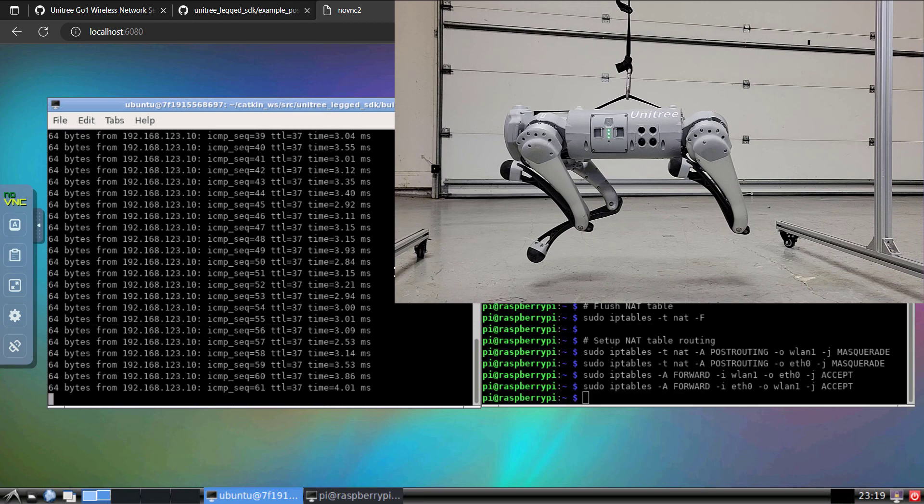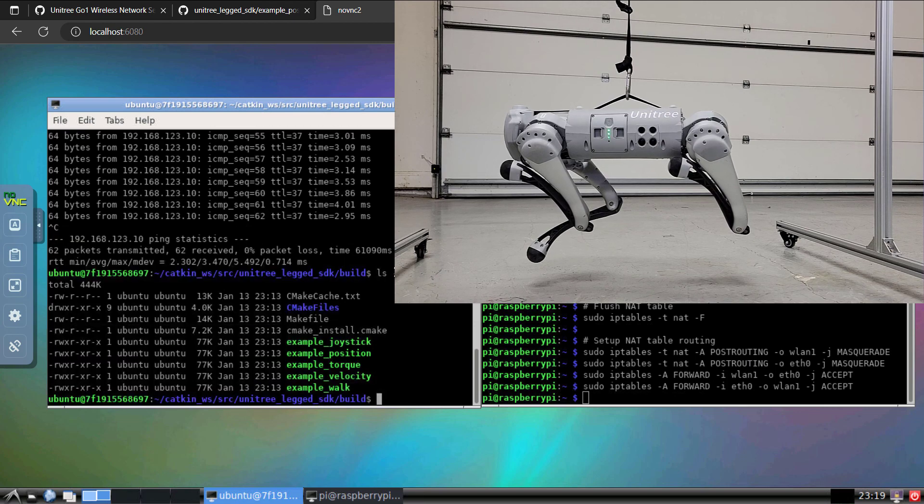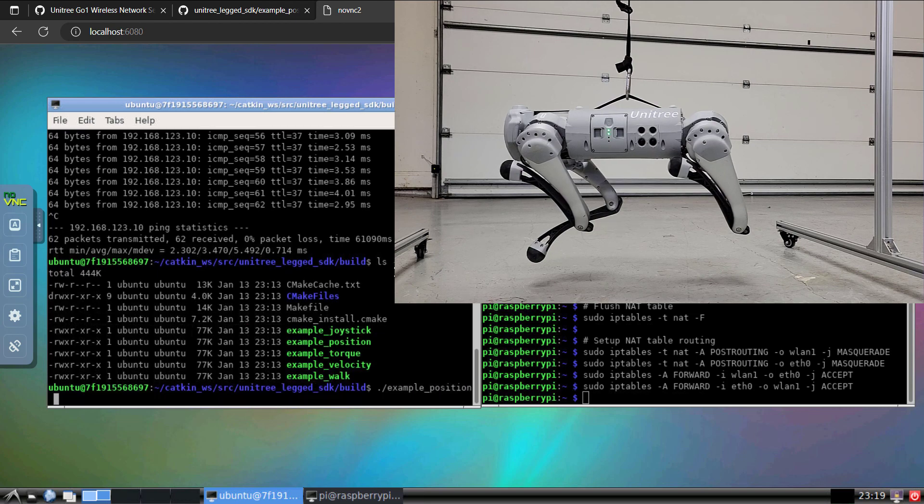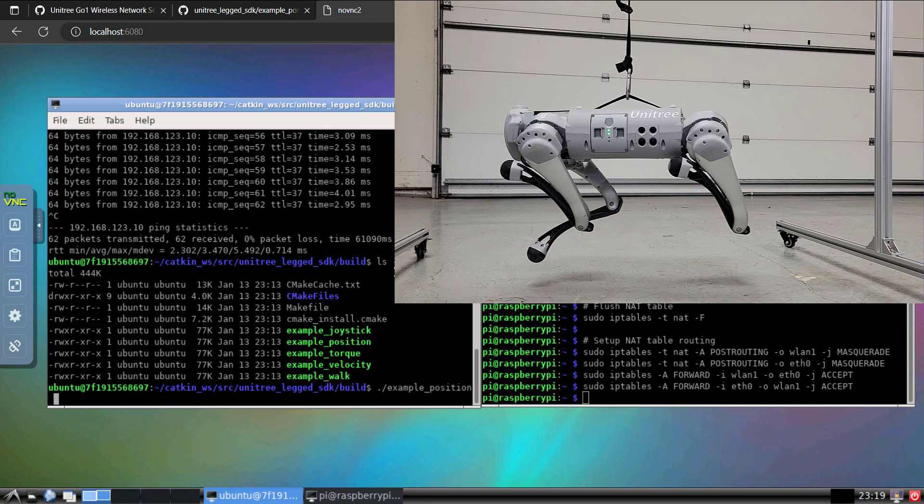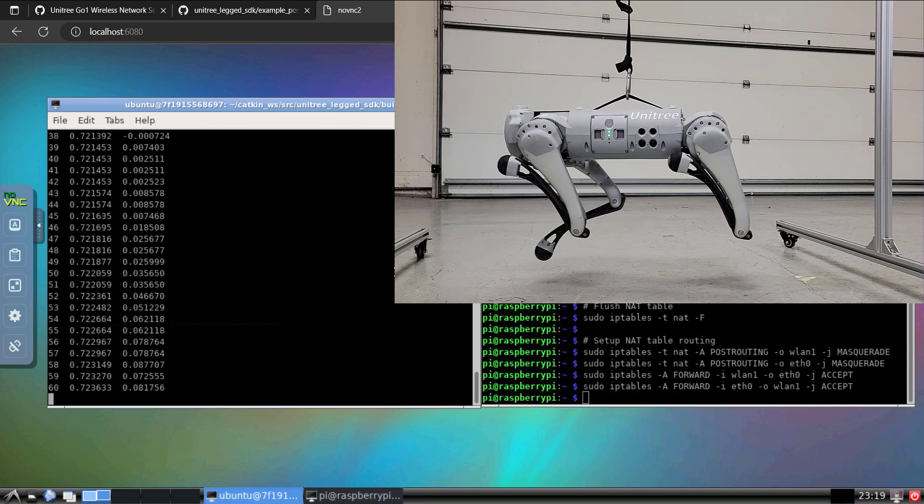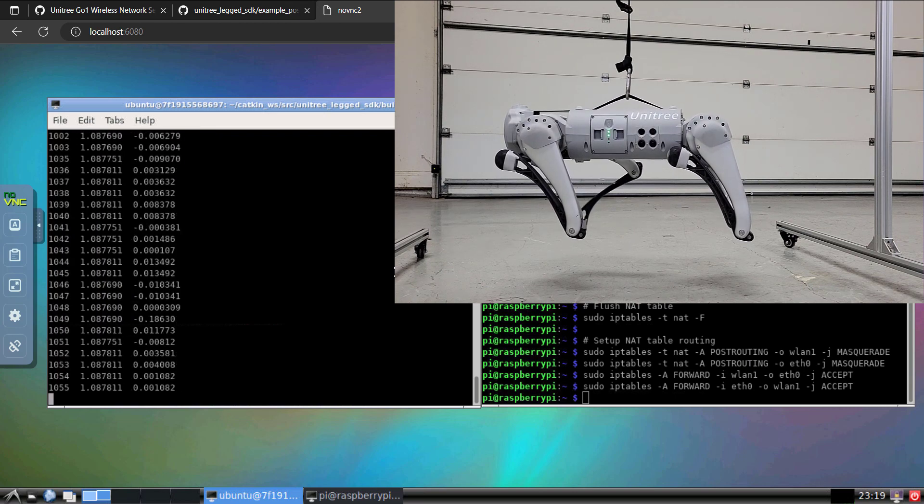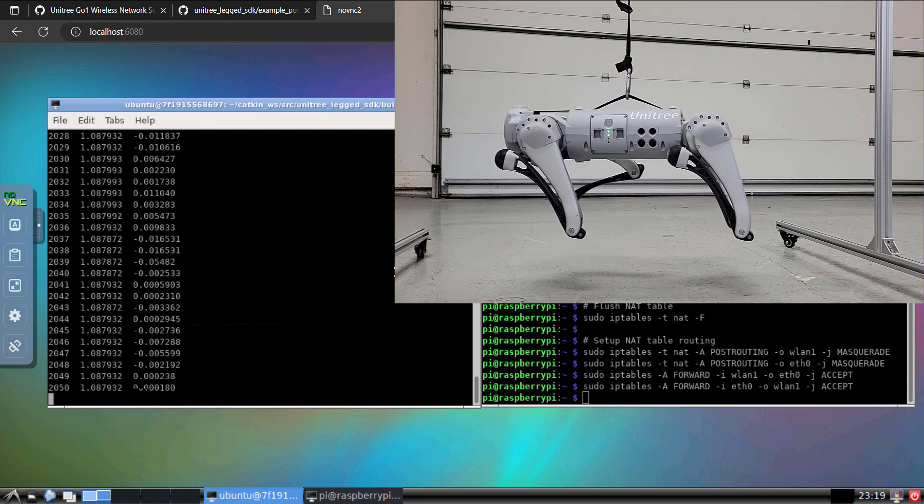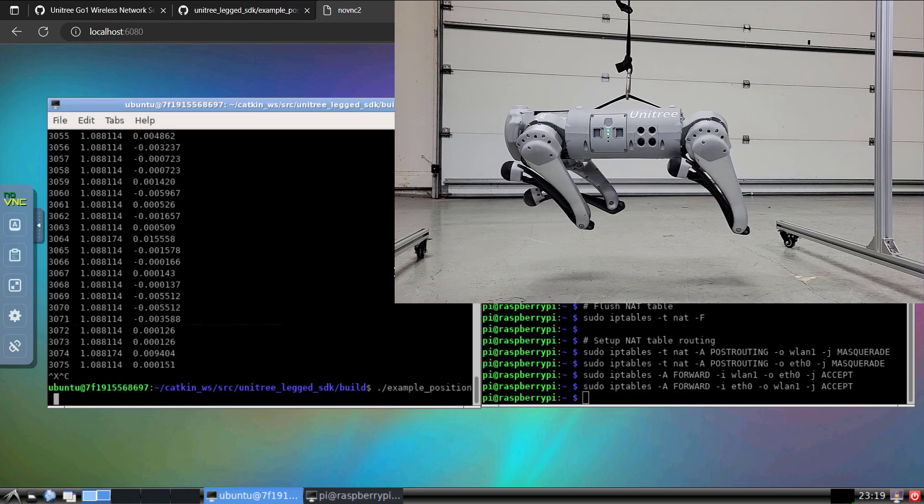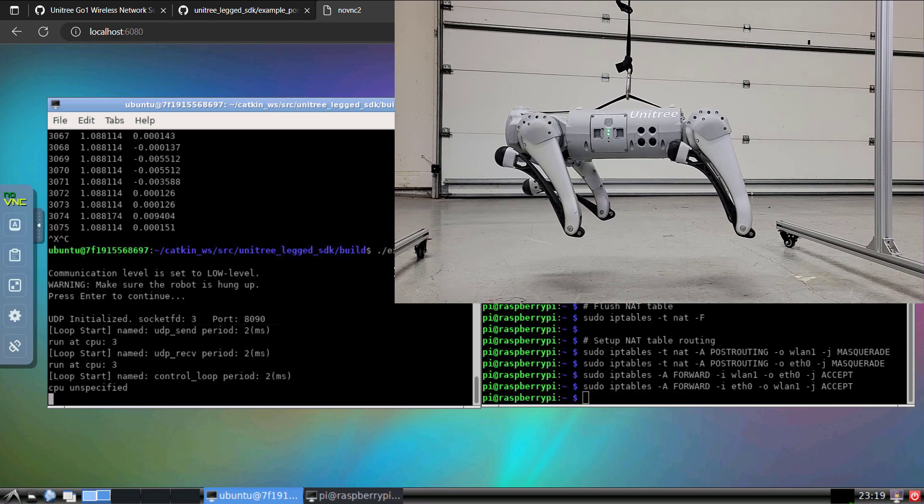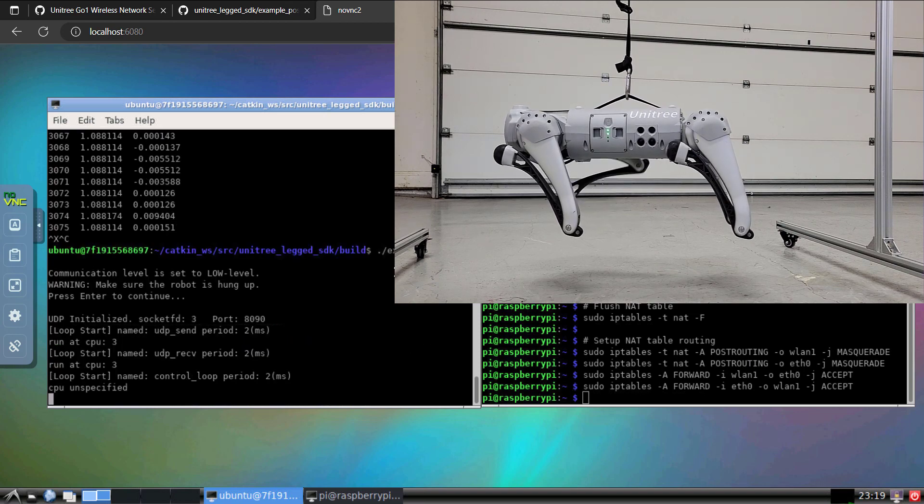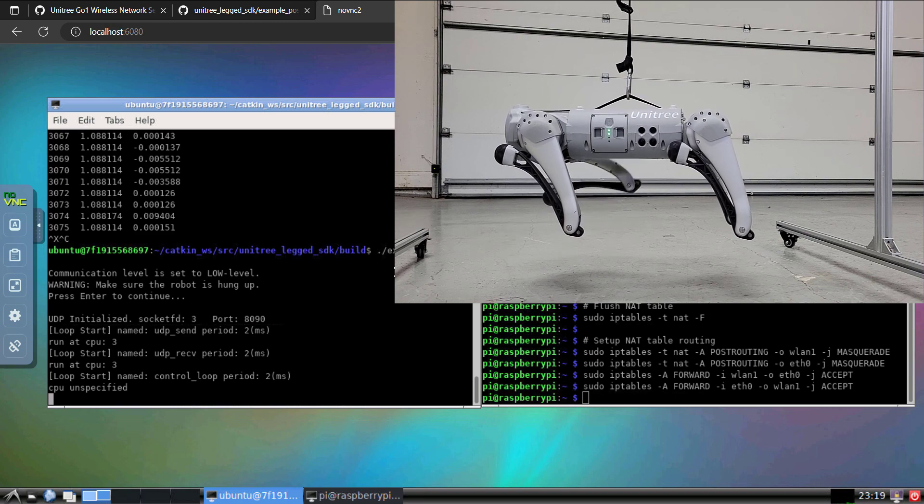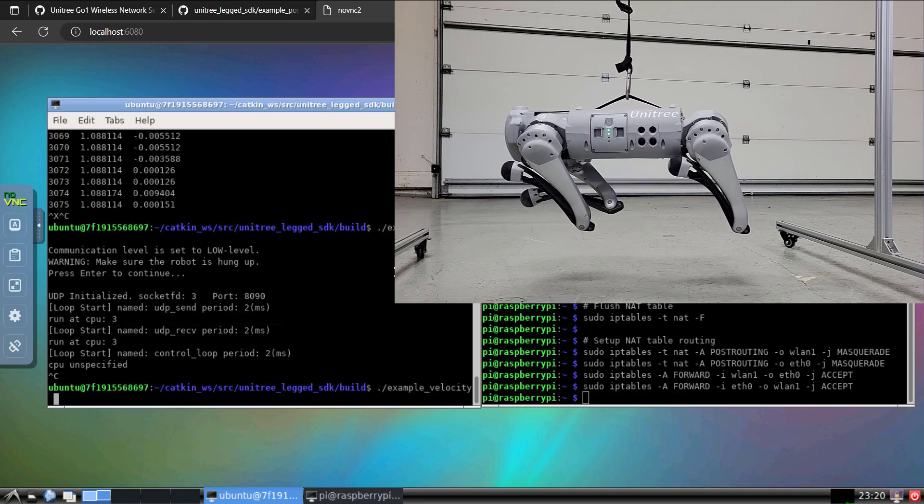OK, I'll control C. We'll stop pinging. And then in our directory, we have the different examples. Let me just start with example position. If everything is set up and forwarding is currently working correctly, we should see GO-1 execute this script. So there we can see the right front leg moving. Let's go ahead and cancel that. We'll do an example velocity.